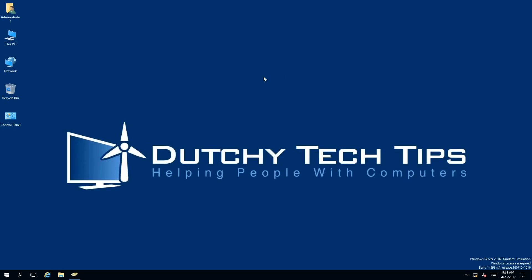Hi everyone, this is Patrick from Dutchy Tech Tips, and in this video I'm going to show you how to delete a user account in Active Directory 2016. So stay tuned to find out how.